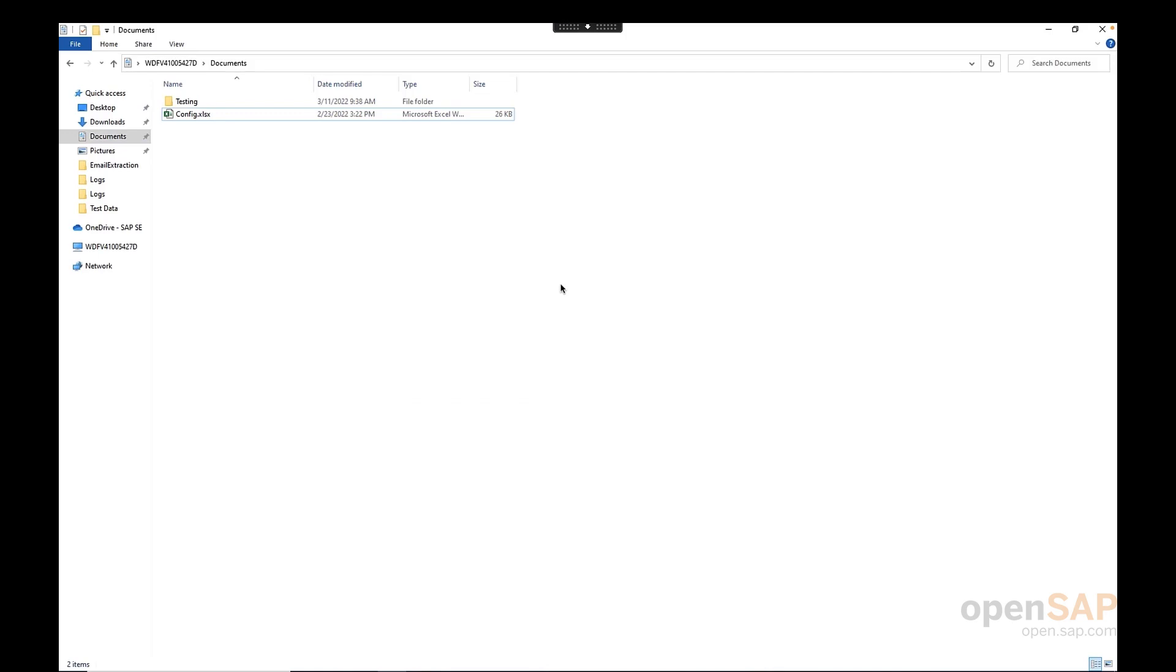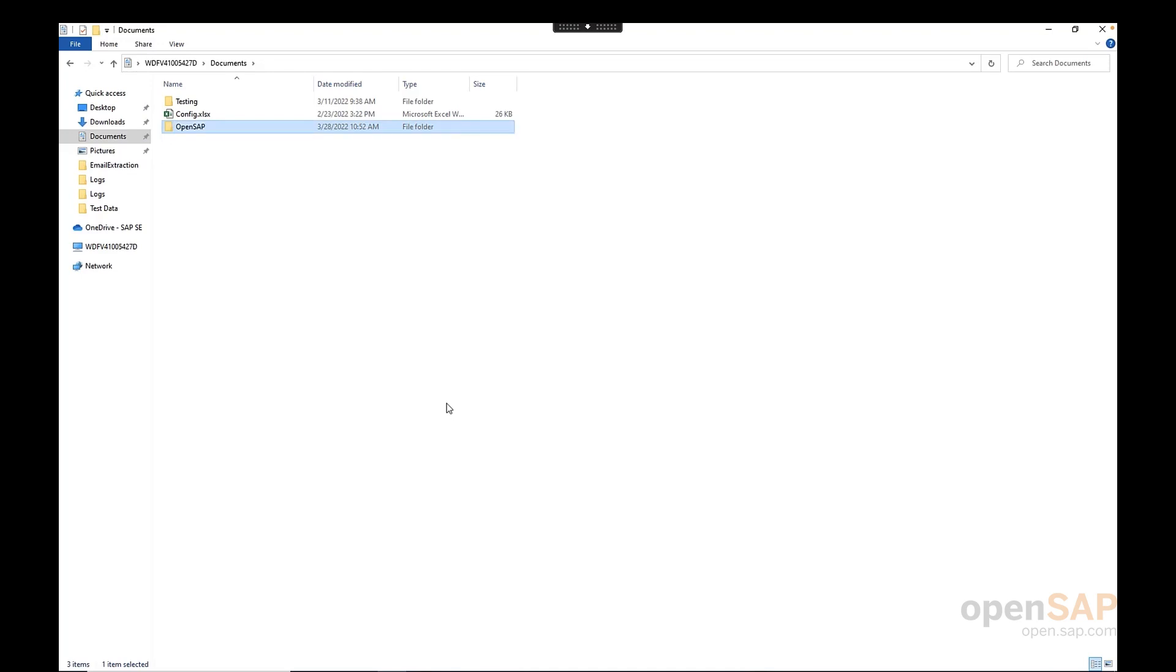We have three steps to do locally. First, we need to create a root folder in our local machine. We should go to the defined location in our machine, where we want to create the root folder for the bot. For example, here, I will be creating under my documents, the root folder. And I will name it OpenSAP.